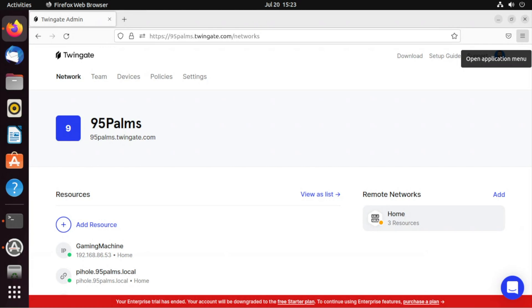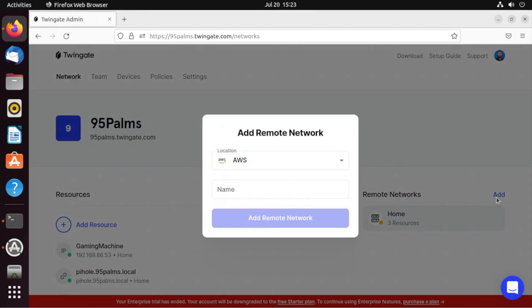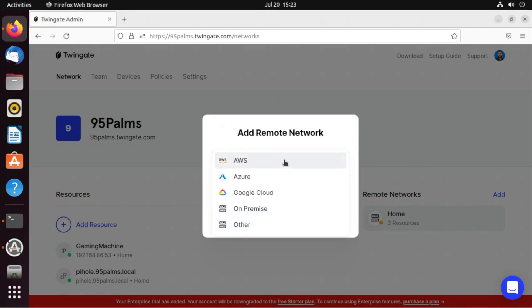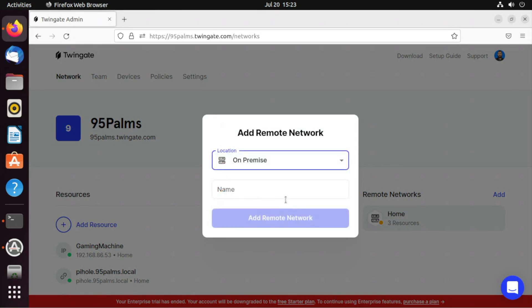I'm going to click on add for remote networks. Now I can do AWS, Azure, Google Cloud. I'm going to choose on-premise because I'm on-premise.